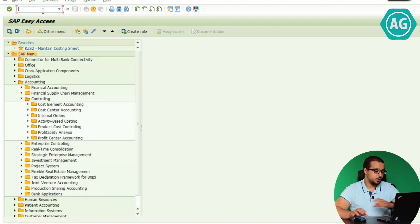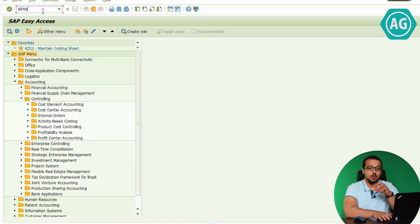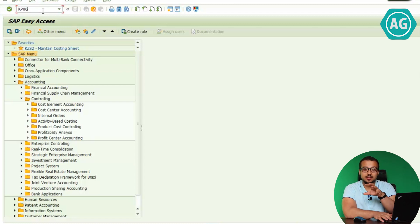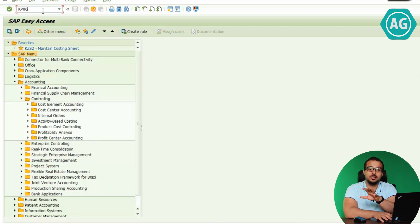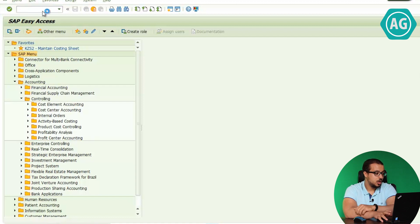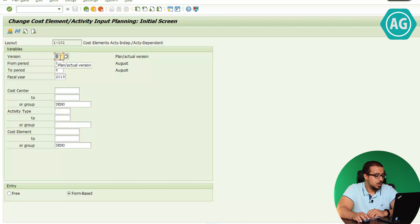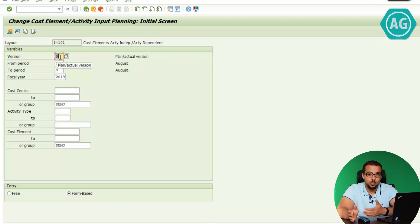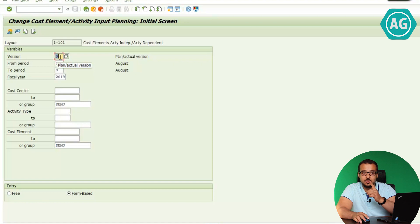I'm going to start with cost center cost element planning using transaction KP06. This transaction was available in SAP ECC and is still available in SAP S/4HANA, but you cannot find it in the SAP menu anymore because it's going to be replaced with business process consolidation. Until then we can still use the same transaction. We have the planning version — in the plan we can have multiple versions, and I'm going to use version zero, which is the plan-actual version and the main version in SAP.